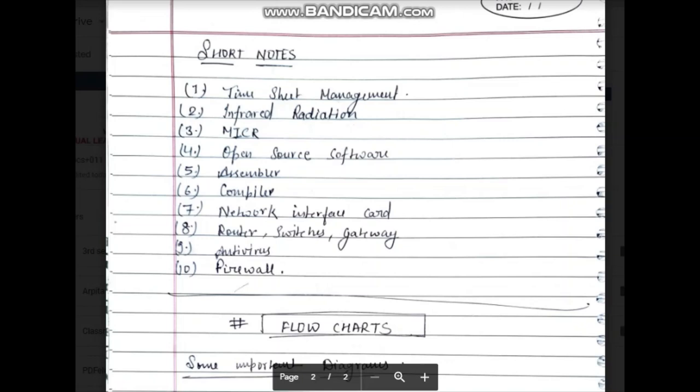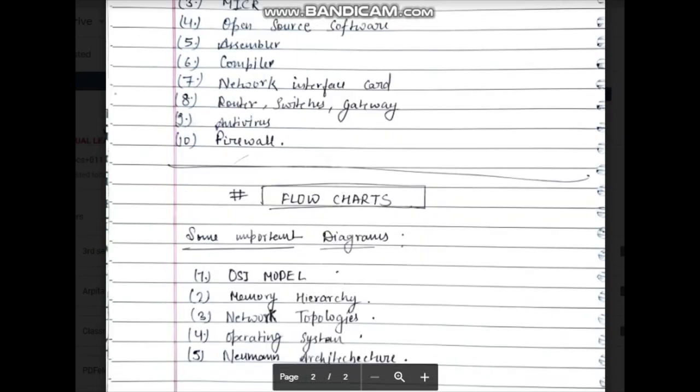Networking and interface card are also topics you should cover. That is all for the short notes topics you can be asked about.